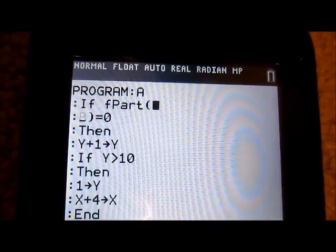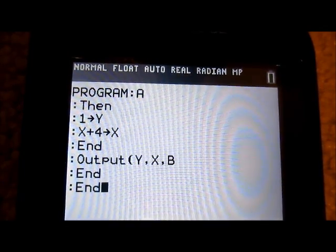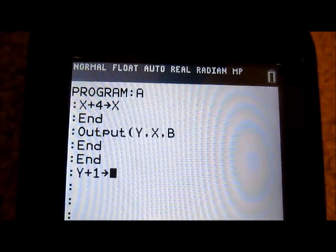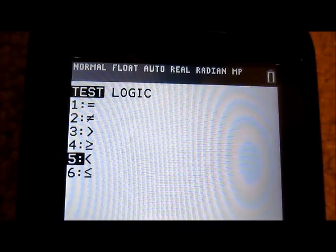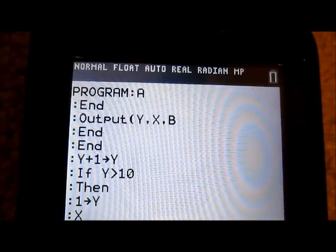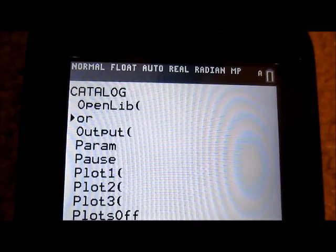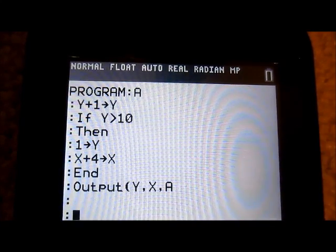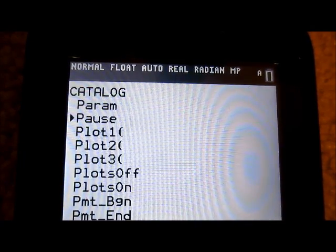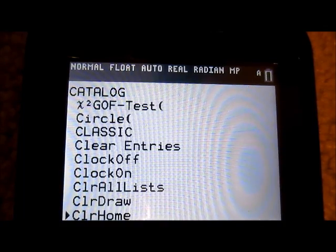The fPart should actually be A divided by B. After the For loop, we increment Y by 1, and if Y is greater than 10 then store 1 in Y and X plus 4 in X. Then we output at Y, X the value A — which is the number we prompted for — then Pause and Clear Home.